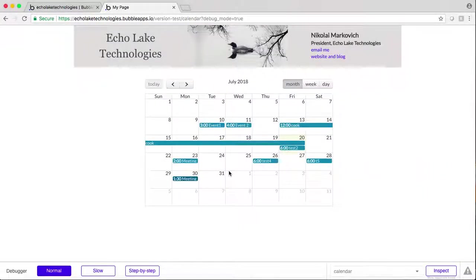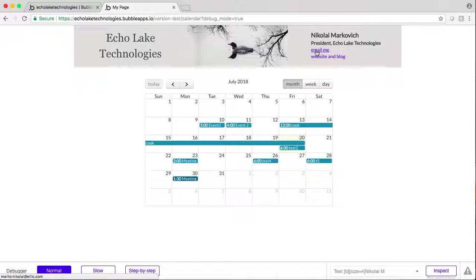So I just wanted to make this quick update from my earlier video on creating a calendar event. Hopefully this was helpful for you. Thanks and we'll see you in the next video.